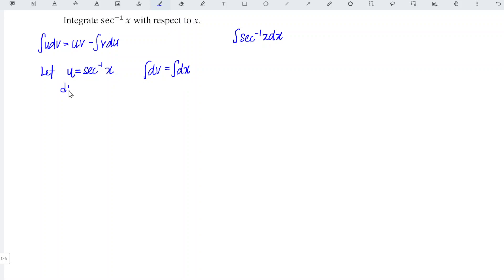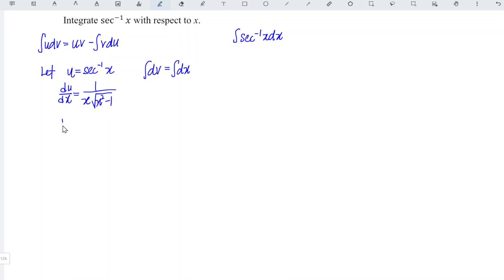When we differentiate u with respect to x, we obtain 1 over x times square root of x squared minus 1, which means that du is equal to dx over x times square root of x squared minus 1.